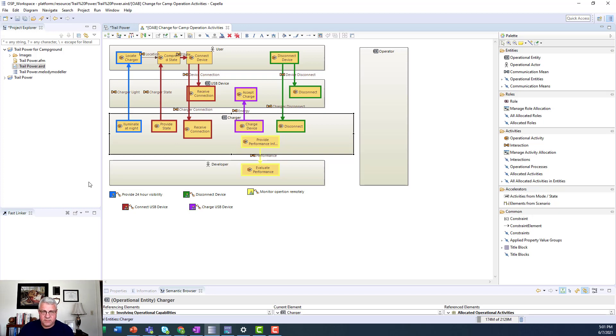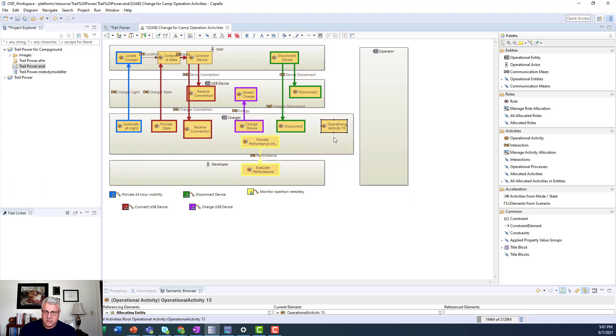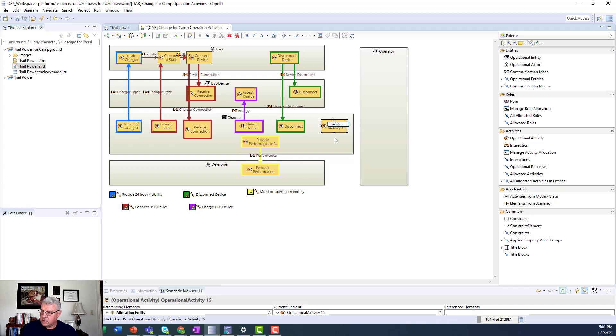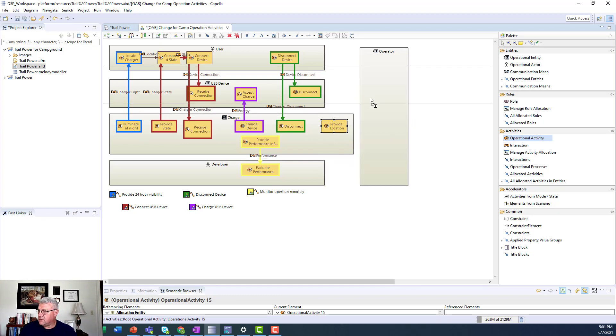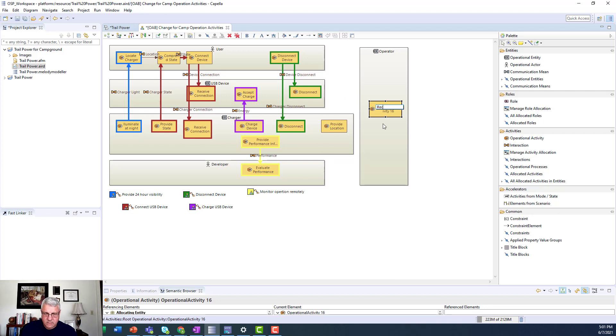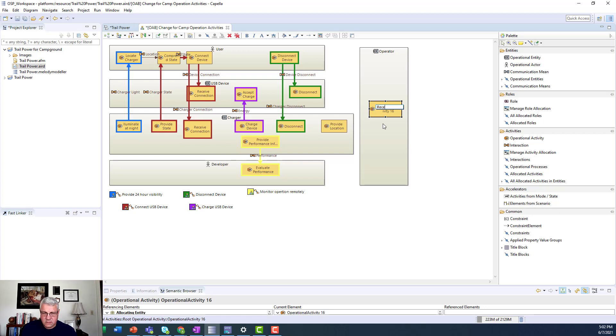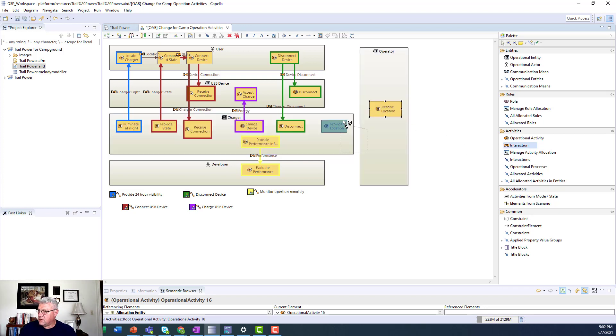So now we want to define some activities to deliver that capability. So I'm going to have the charger have an activity called provide location. And then I'll have the operator have an activity called location. And then I'm going to connect that with an interaction called location.